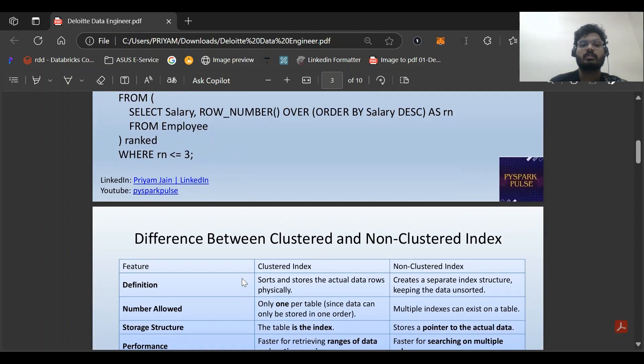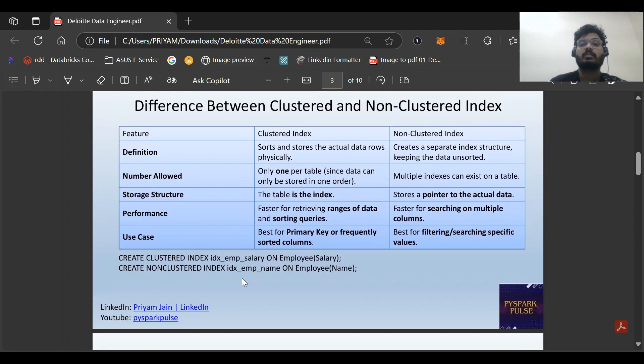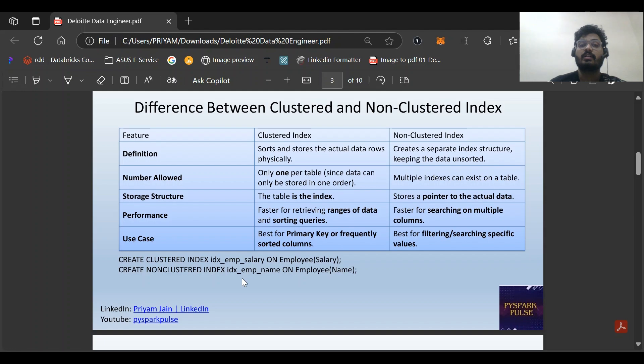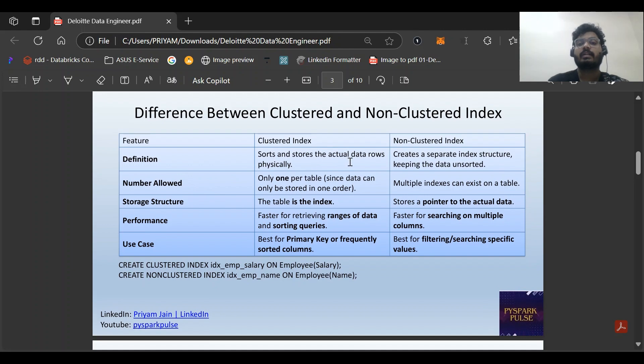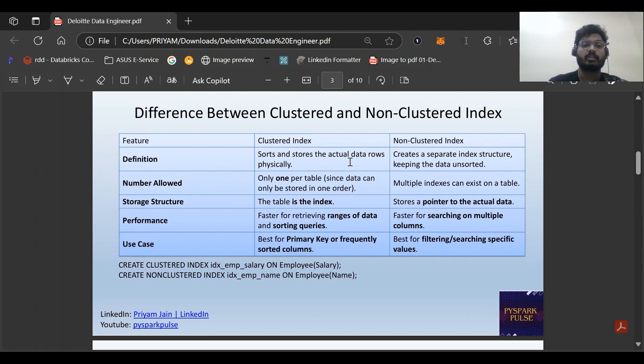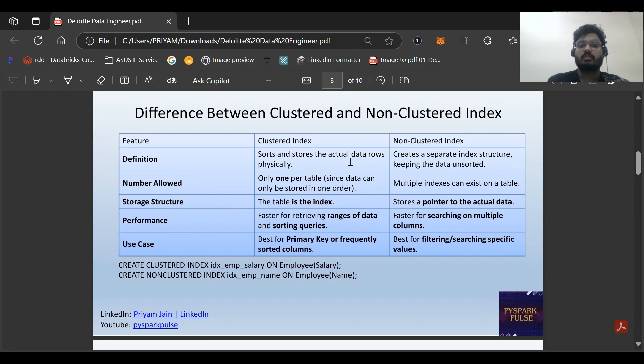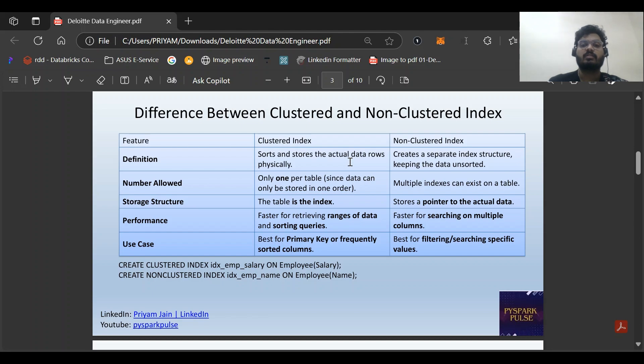Next question: difference between clustered and non-clustered index. Definition-wise, clustered sorts and stores the actual data rows physically. Non-clustered can be created separately, keeping the data unsorted. Number allowed: for clustered index there can be one per table, for non-clustered it can be multiple as it does not point to the actual data.